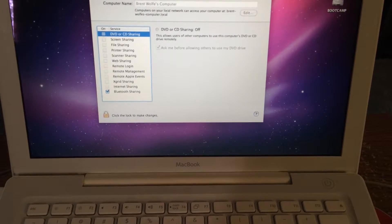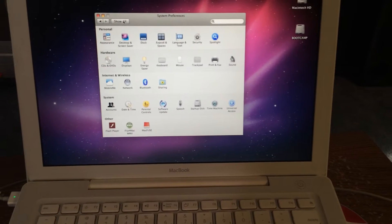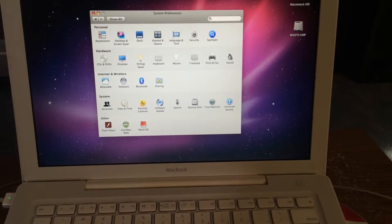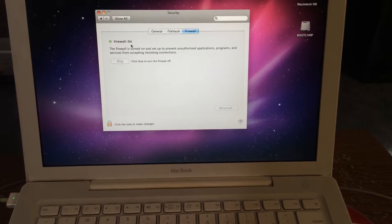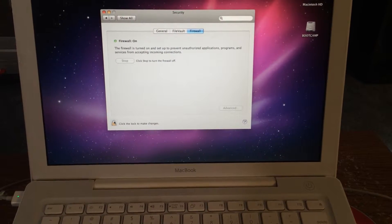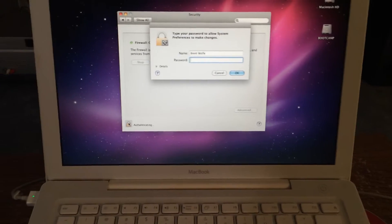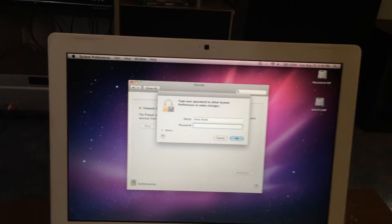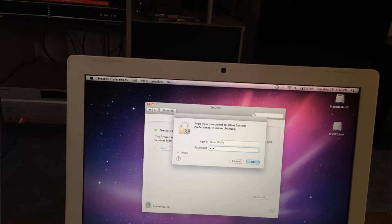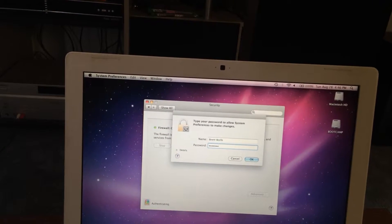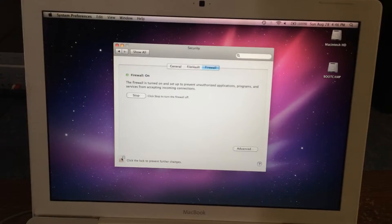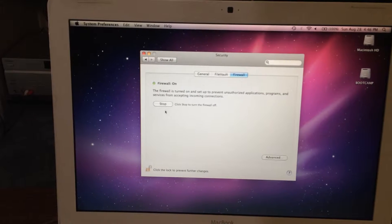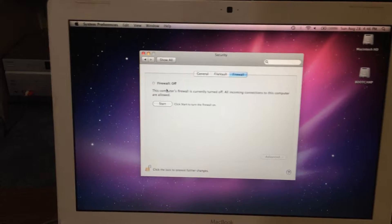So go up here, right there, Show All, go to your Security. Firewall is on, can't click Stop. Open that up, enter your password, good. And Stop, Firewall off.